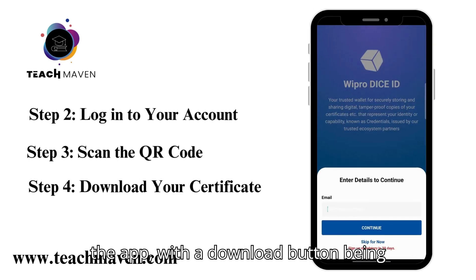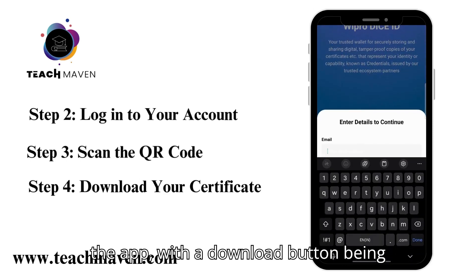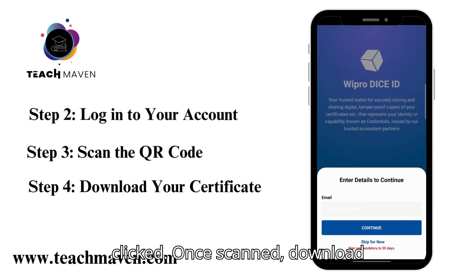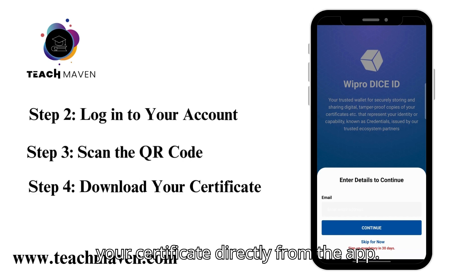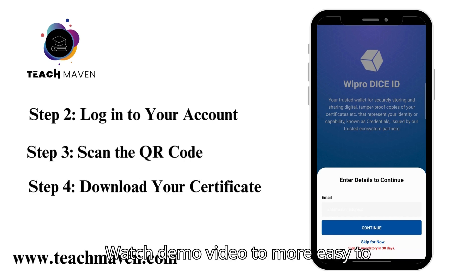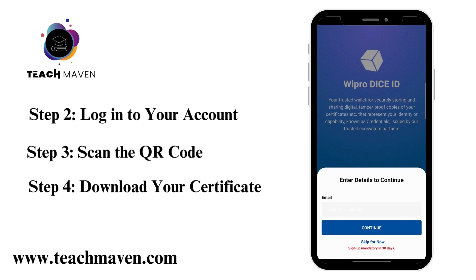A certificate preview is shown in the app, with a download button. Once scanned, download your certificate directly from the app. Watch the demo video for an easier understanding.